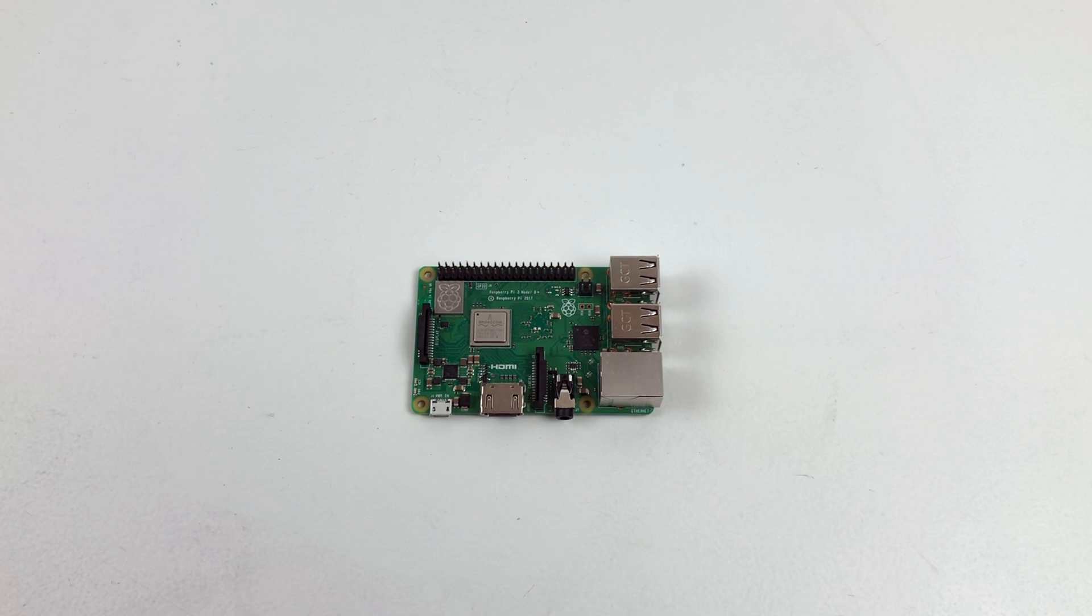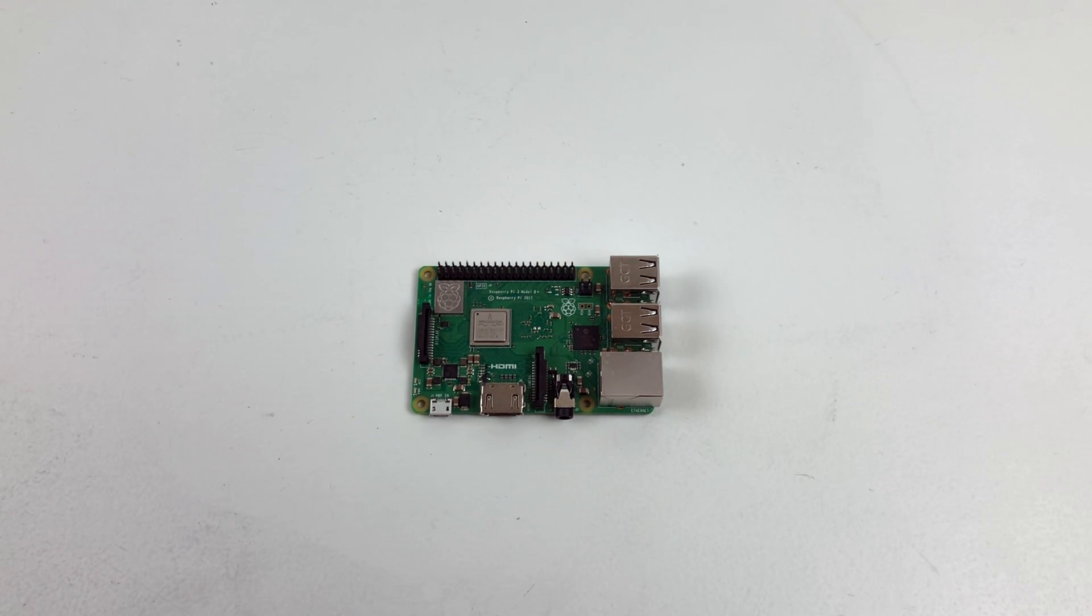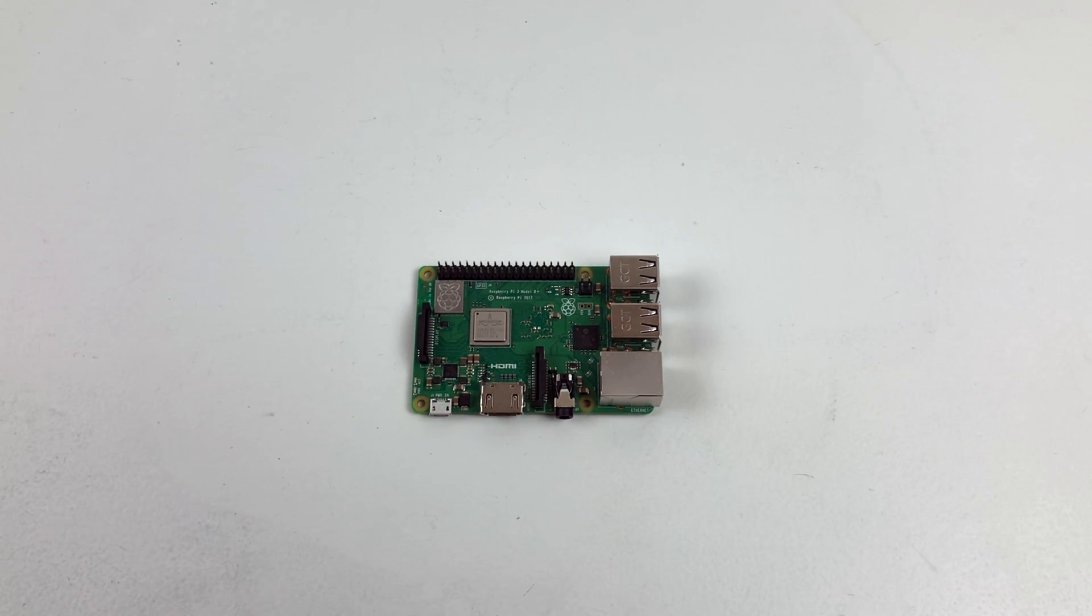What's going on guys? It's ETA Prime back here again. Today I'm going to show you how to overclock the new Raspberry Pi 3 B+.